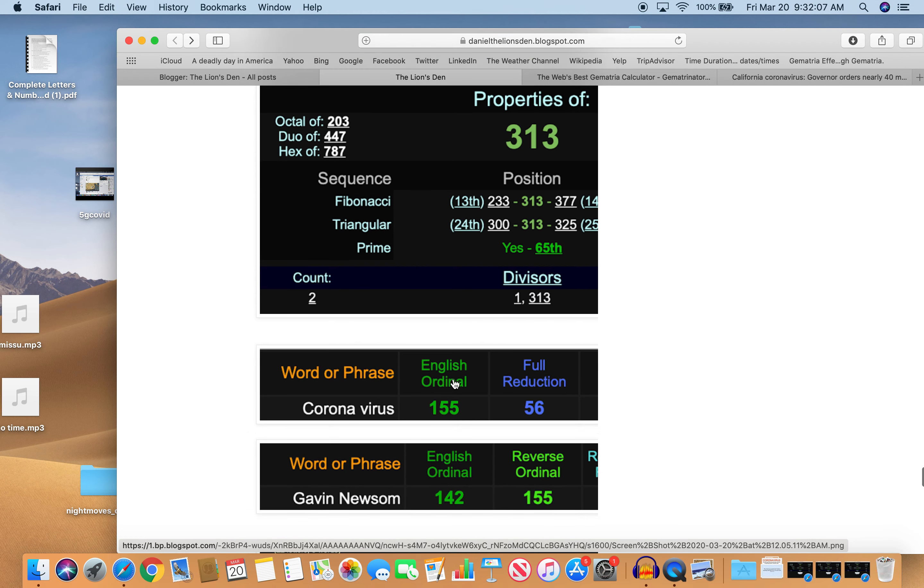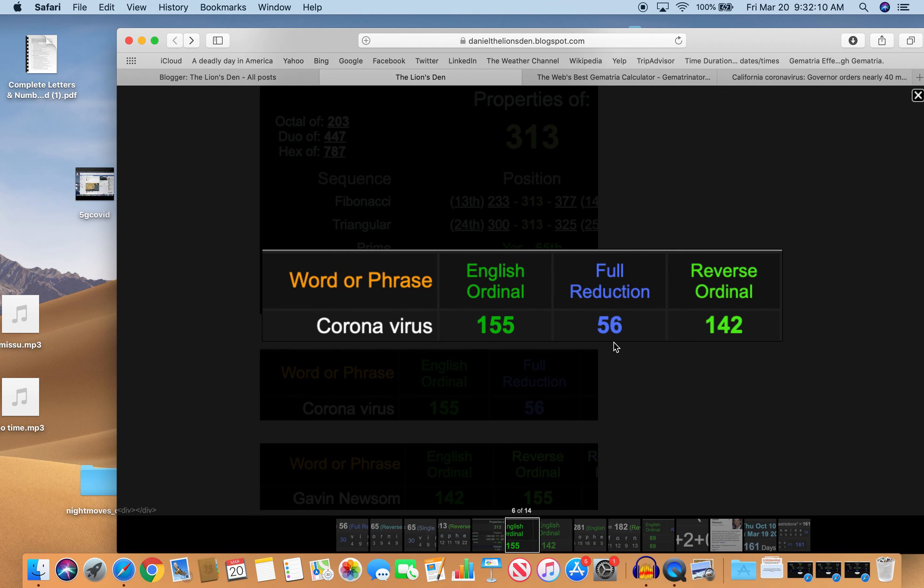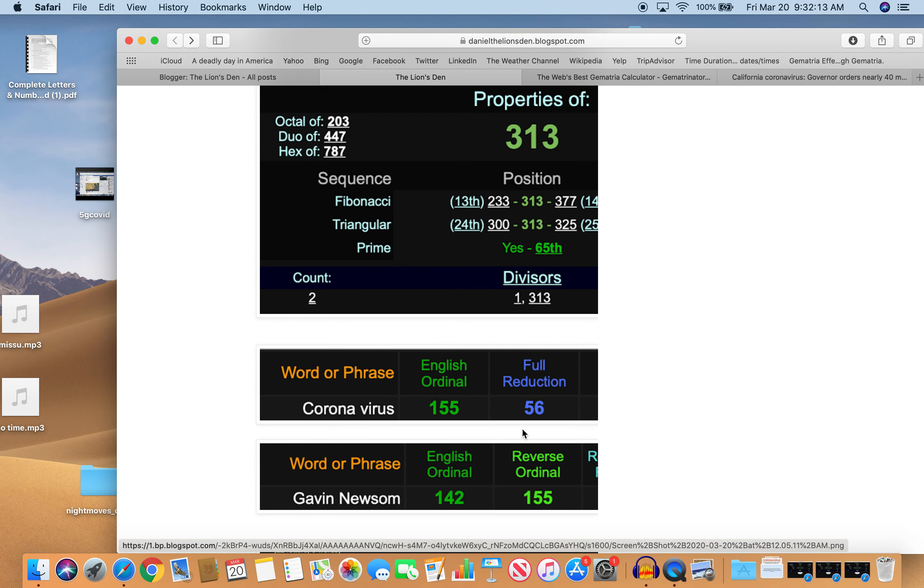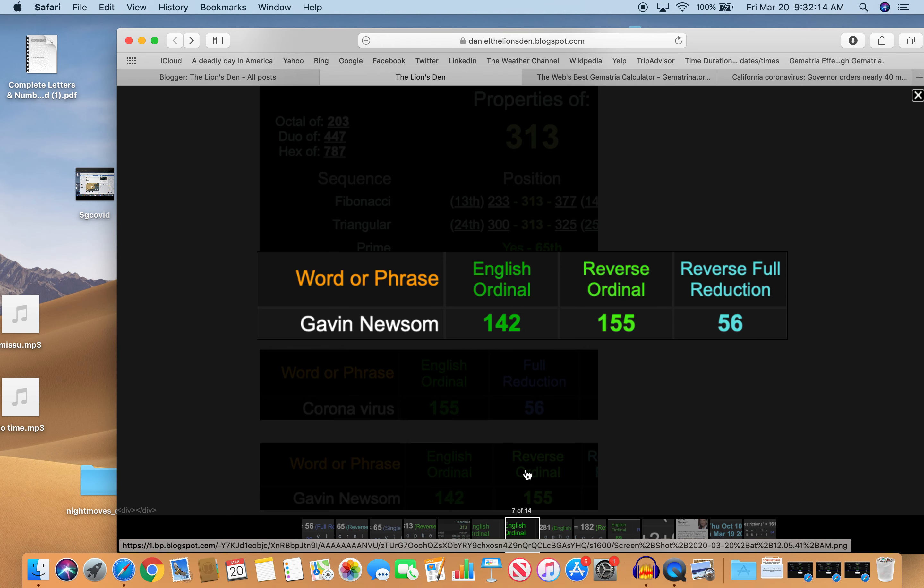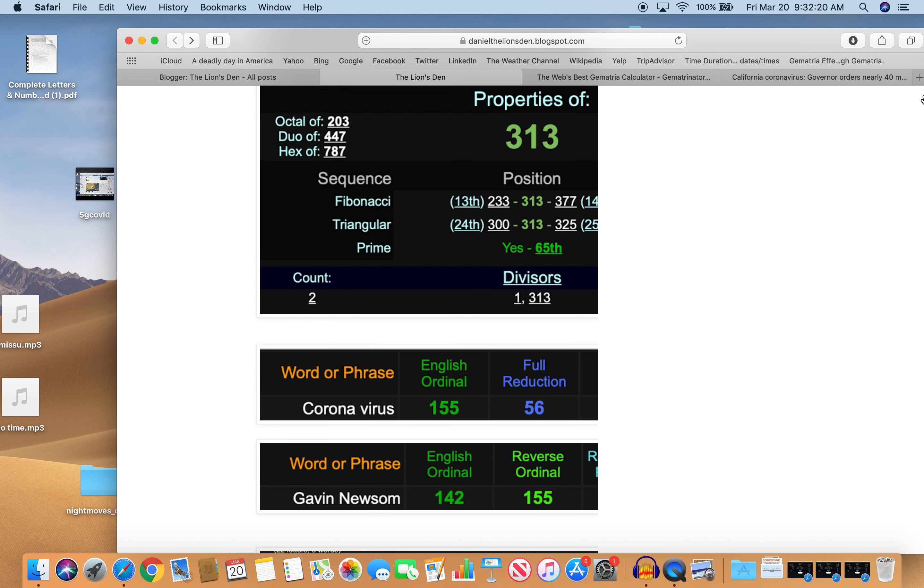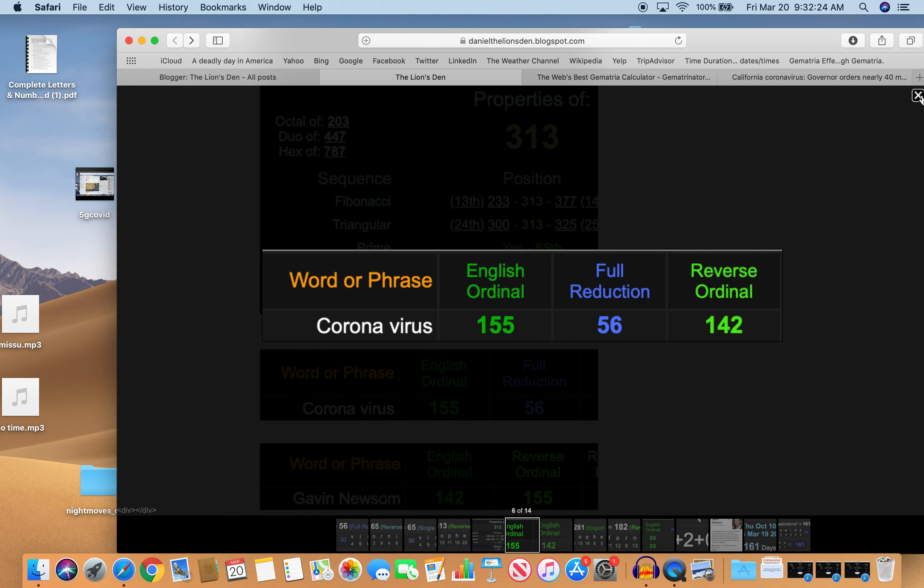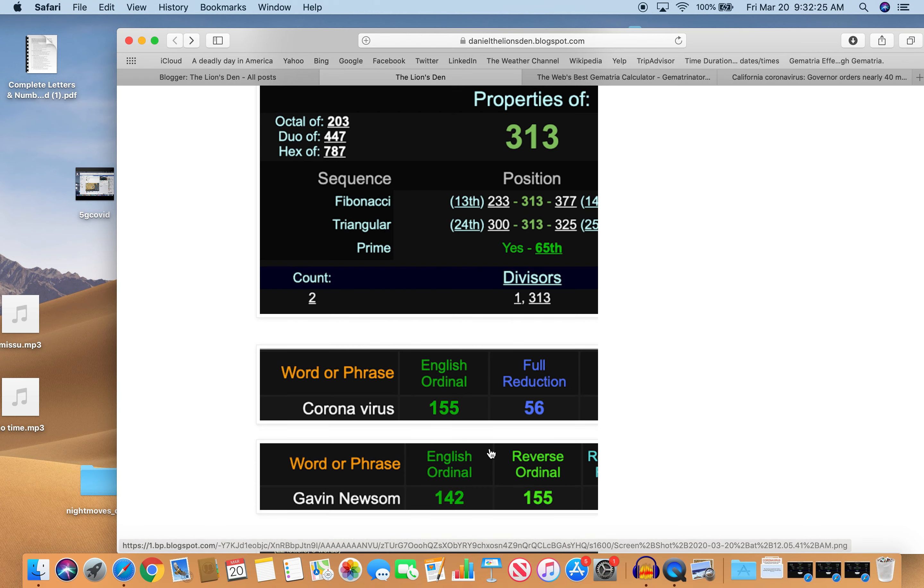Look at coronavirus and Gavin Newsom. Coronavirus 155, 56, and 142. Gavin Newsom. 142, 155, and 56. The same in three of the four ciphers.